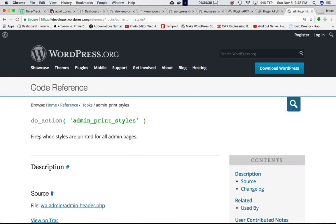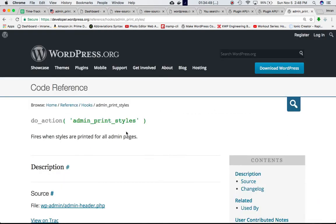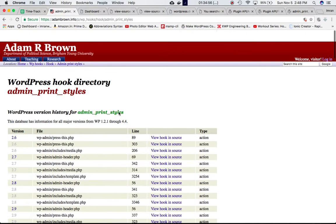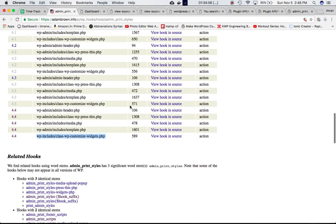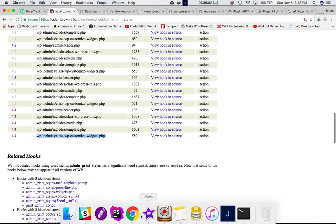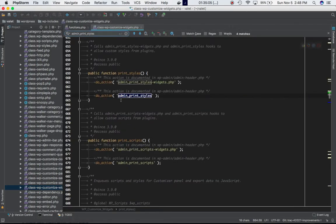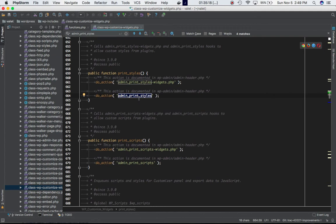It says that it fires when the styles are printed for all admin pages. So this hook gets fired and all the styles of the admin page are printed. Where is it included? If you go to adambrown.info and search it, you can see it's included in the class-wp-customize-widgets.php file. This is the file and this is the definition of this do_action with this hook name in the print_styles function. So we can attach our custom function to this particular hook.